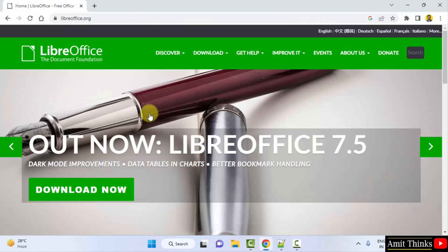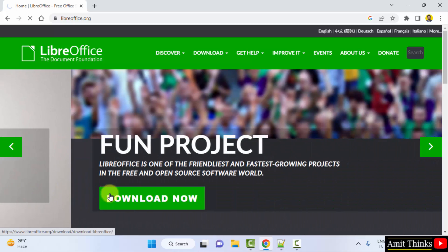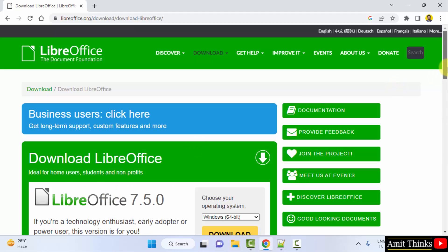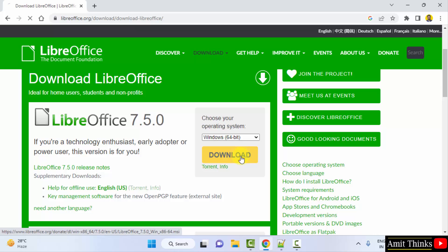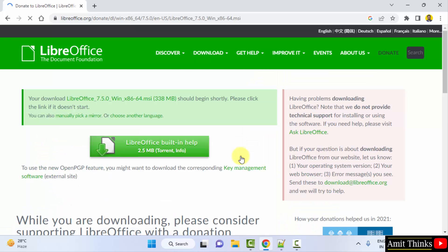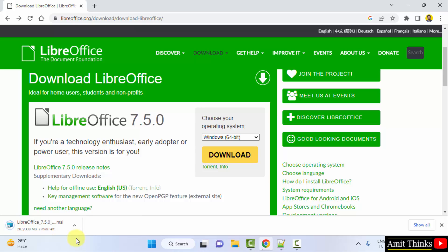After clicking, now you can see the Download Now button is directly visible — click on it. On clicking, we have reached the section where the details are visible for 64-bit Windows 10. So just click on Download. Now the download should start. The download started — let's wait. We have successfully downloaded the MSI file, that is the executable file.